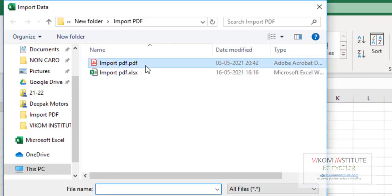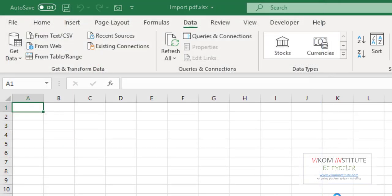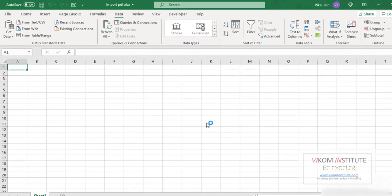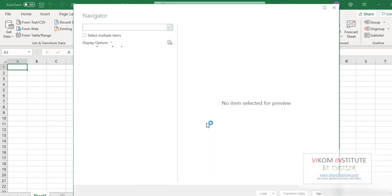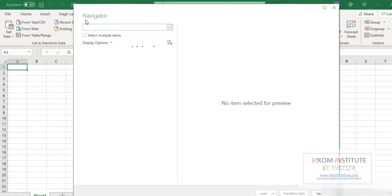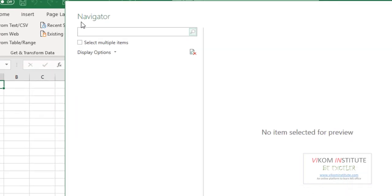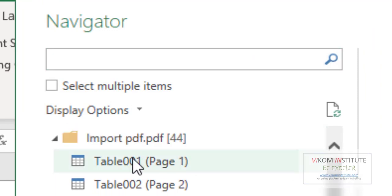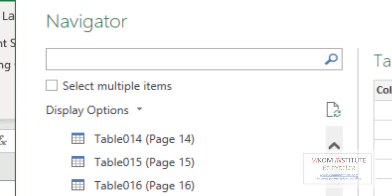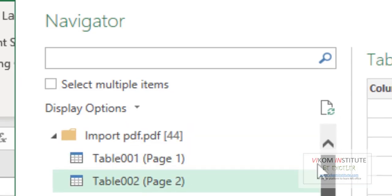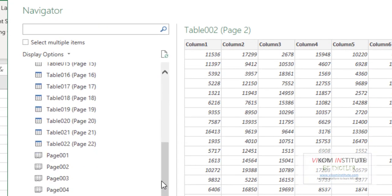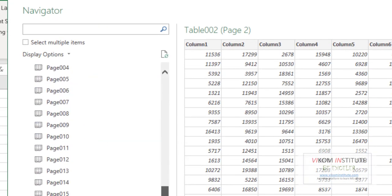Now after importing your PDF, this navigator will open. Every page has two things: first is table and second is pages. So we have 22 pages, so we have 22 tables here and 22 pages here.